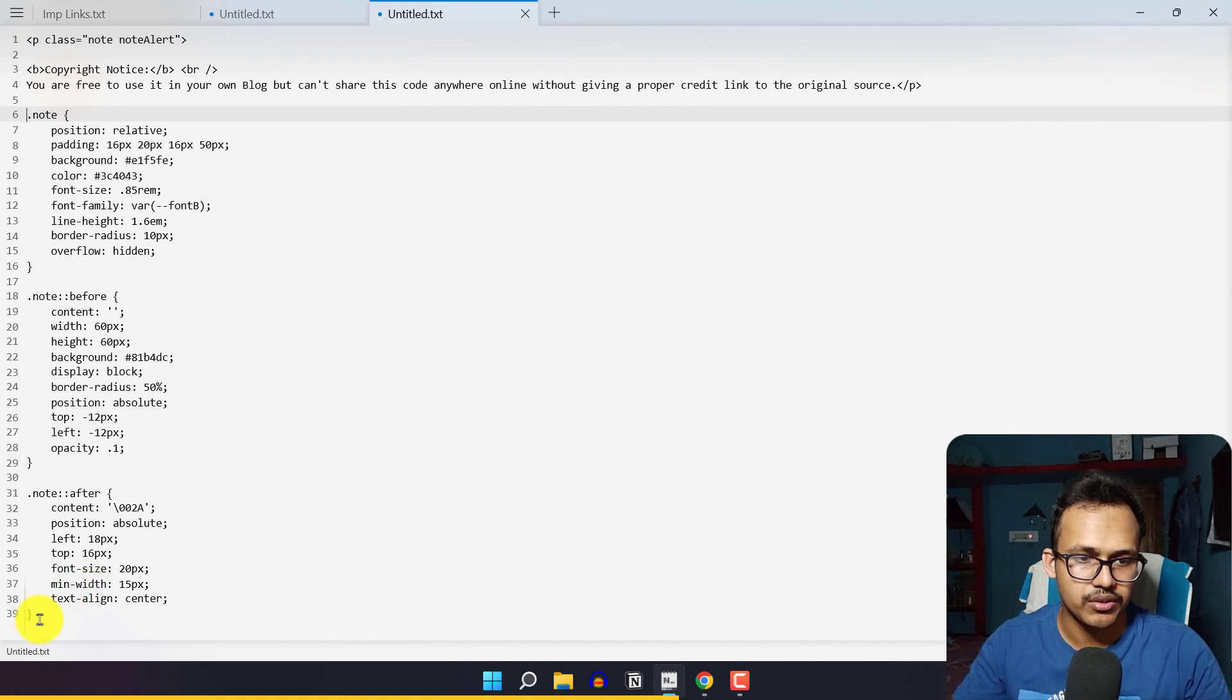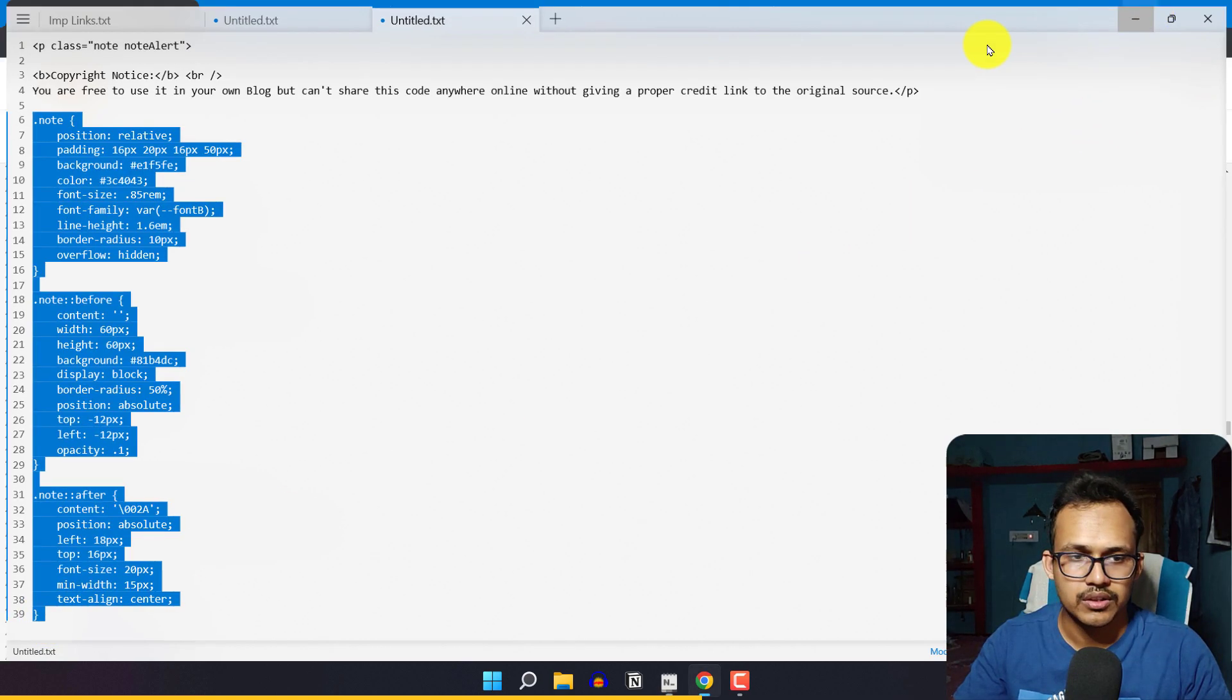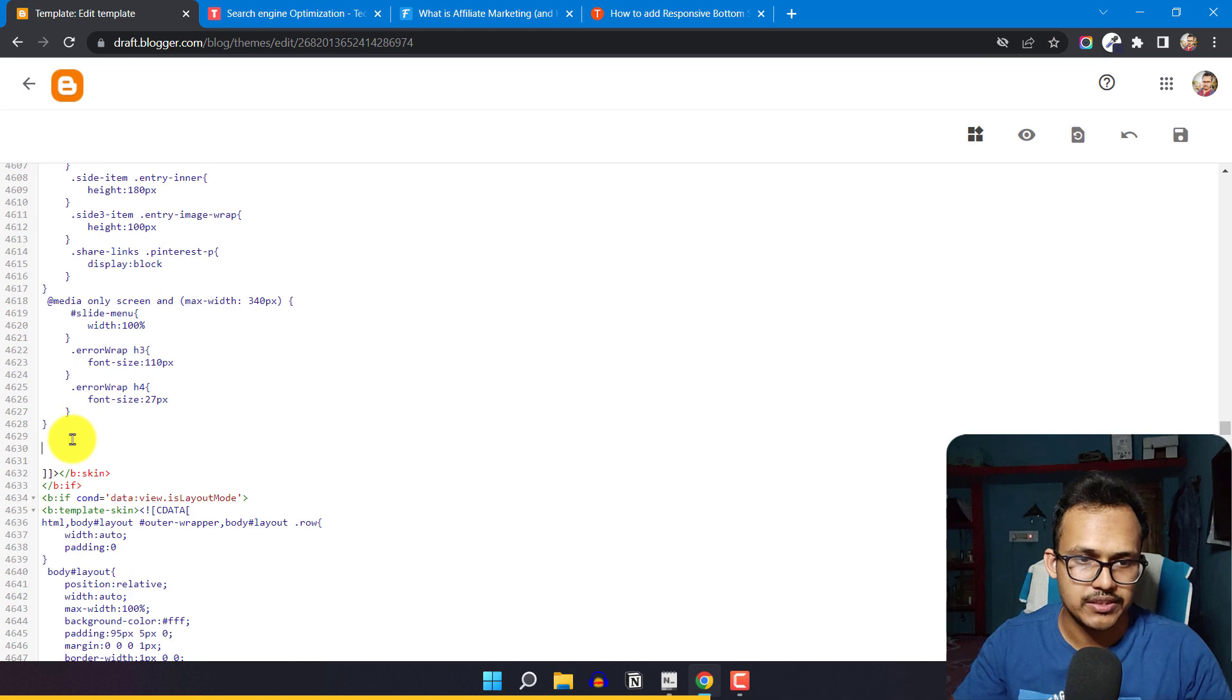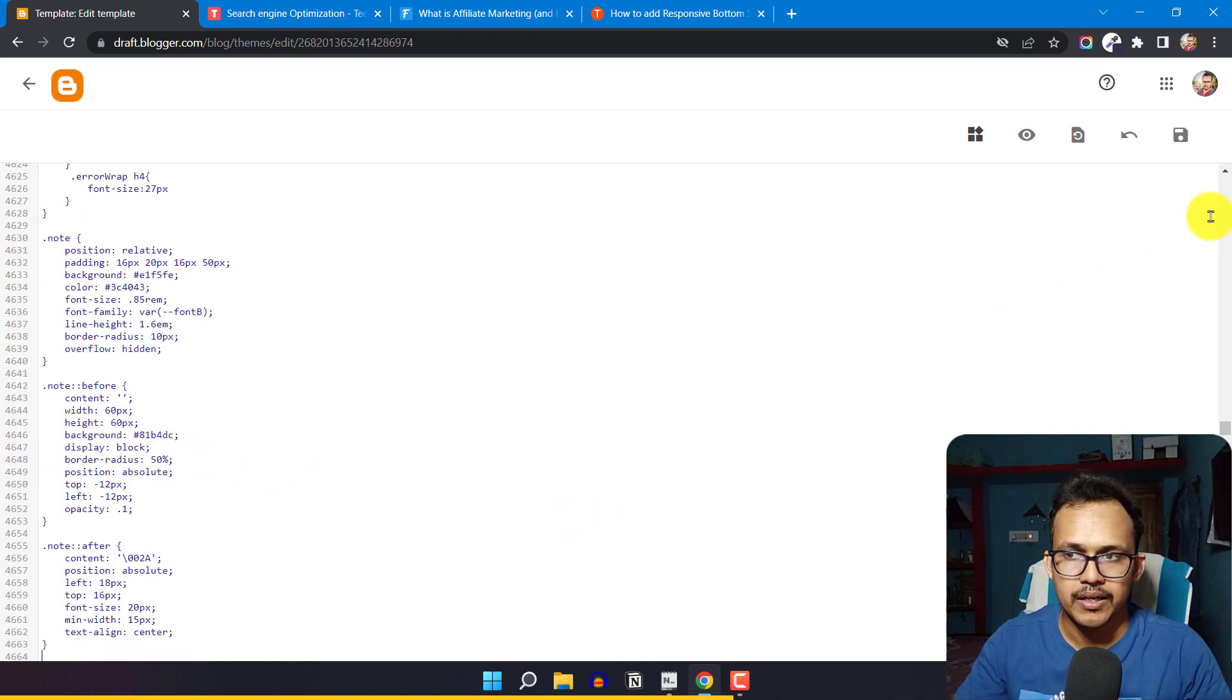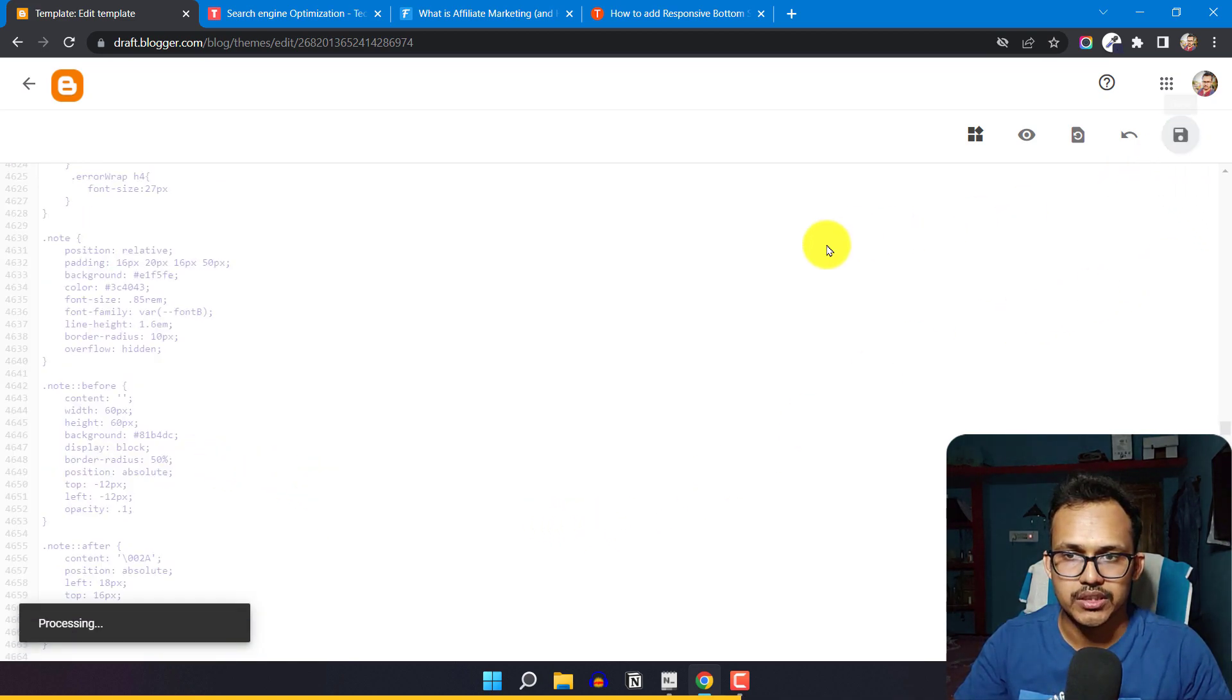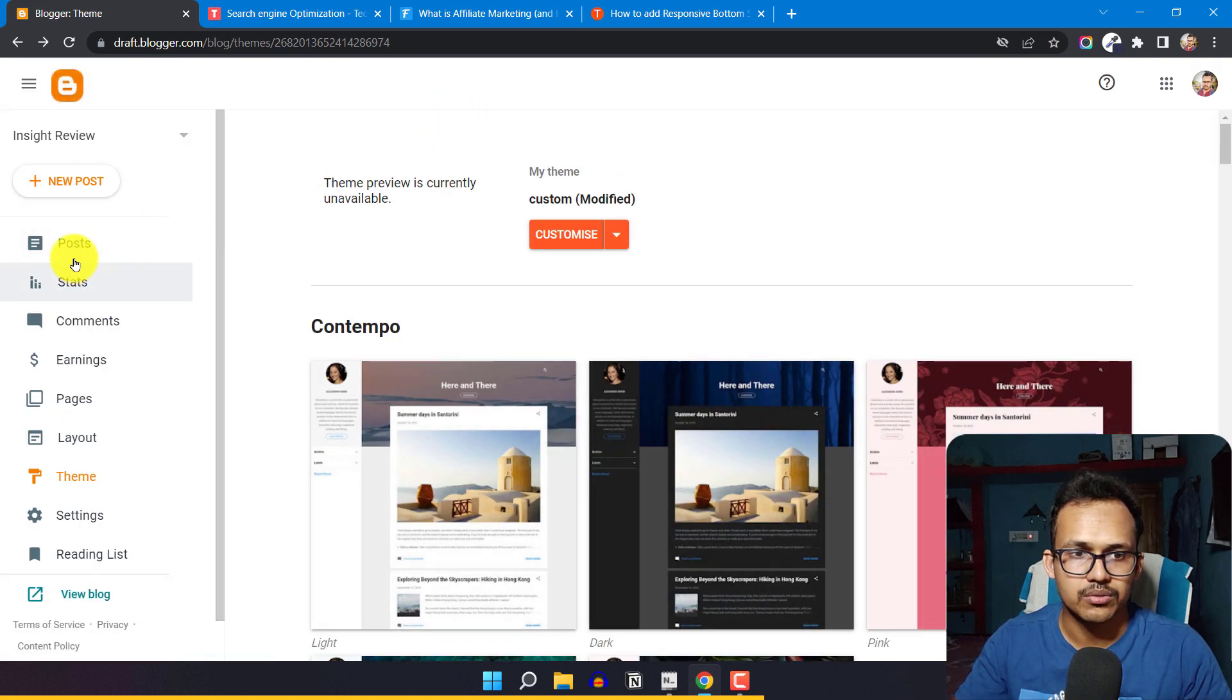Let me copy the CSS code and paste it into our theme code. Now let me save the code.